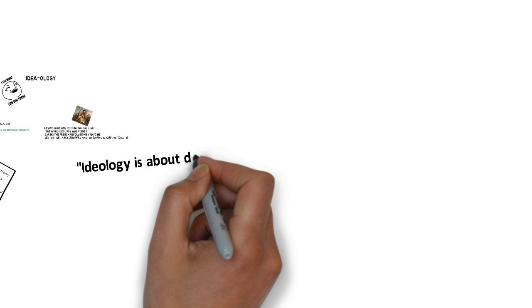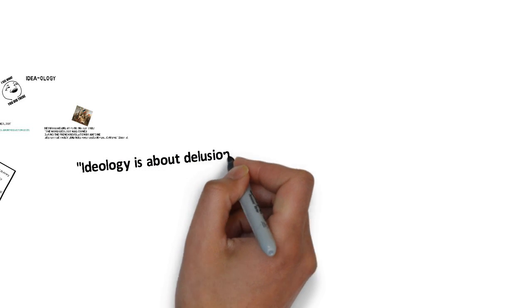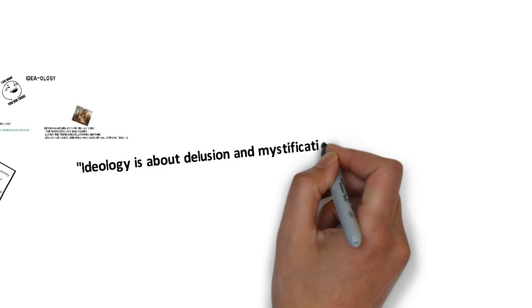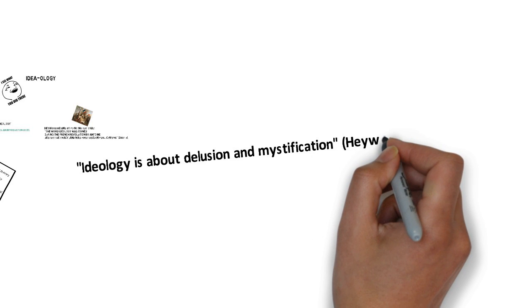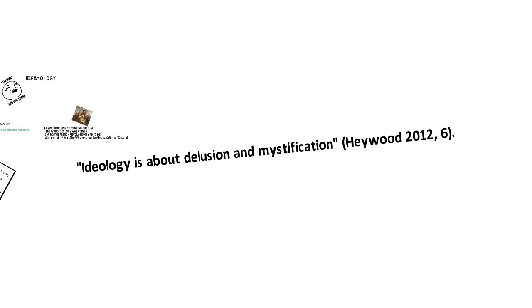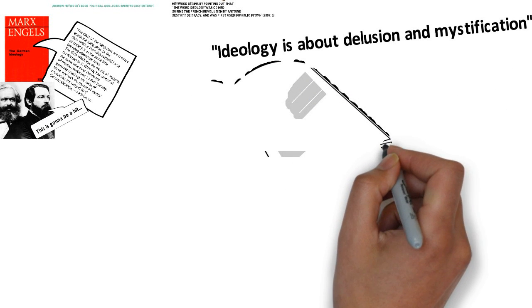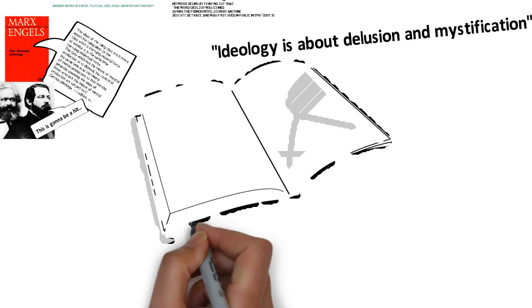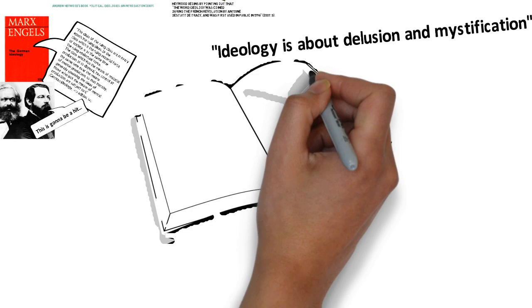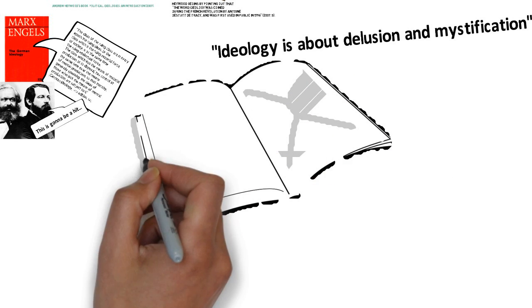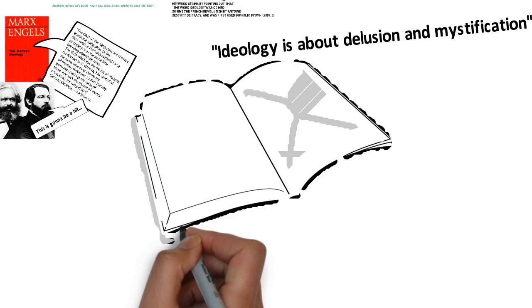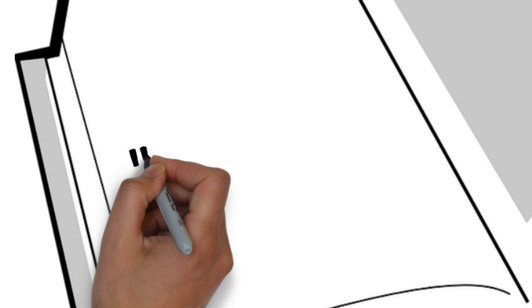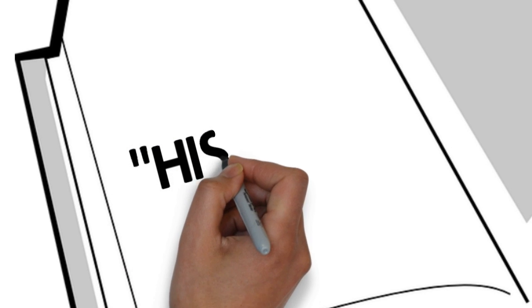First, ideology is about delusion and mystification. It perpetrates a false or mistaken view of the world, what Engels later referred to as false consciousness. Marx used ideology as a critical concept whose purpose is to unmask a process of systematic mystification, writes Heywood.